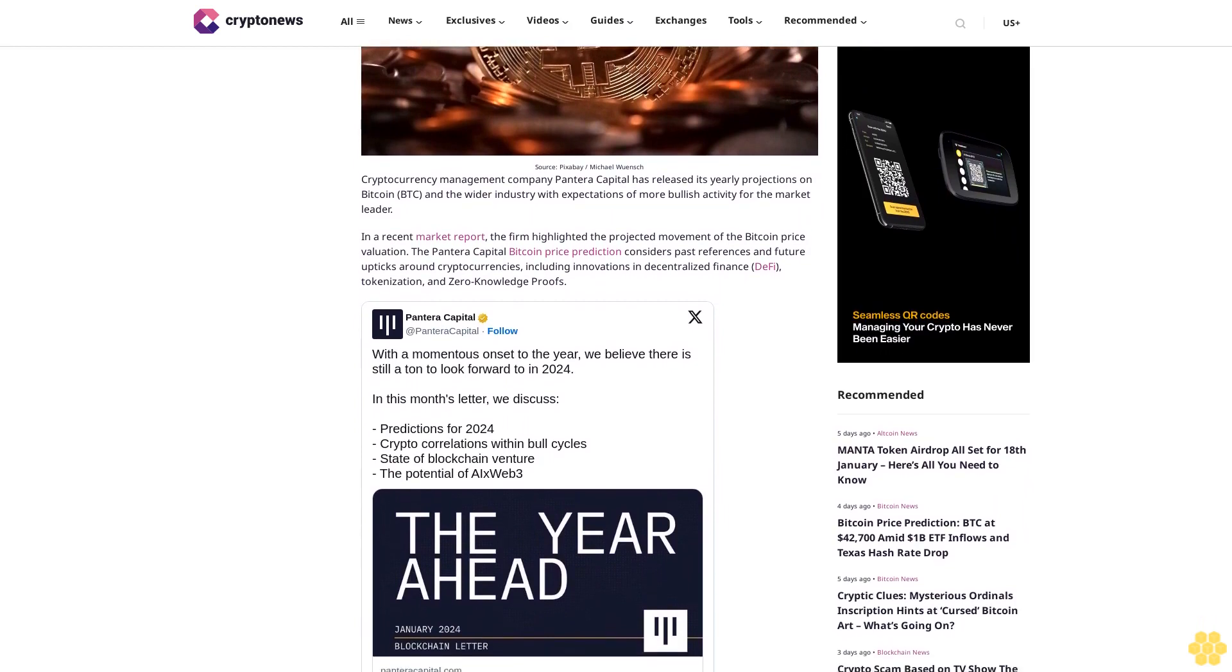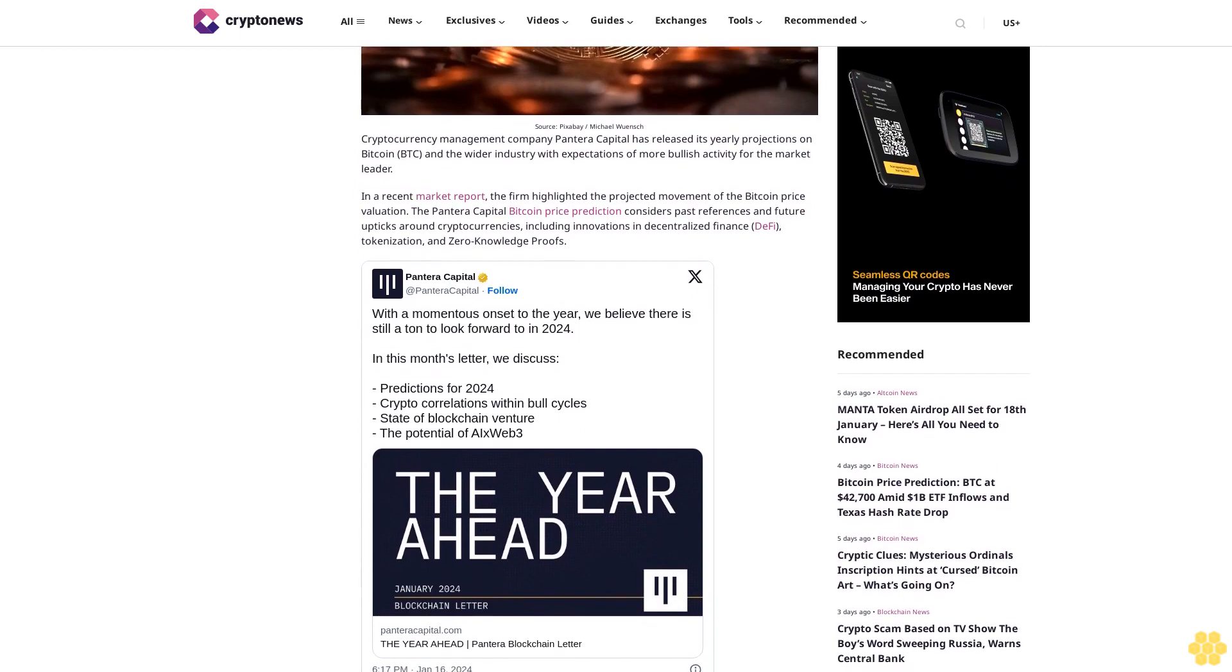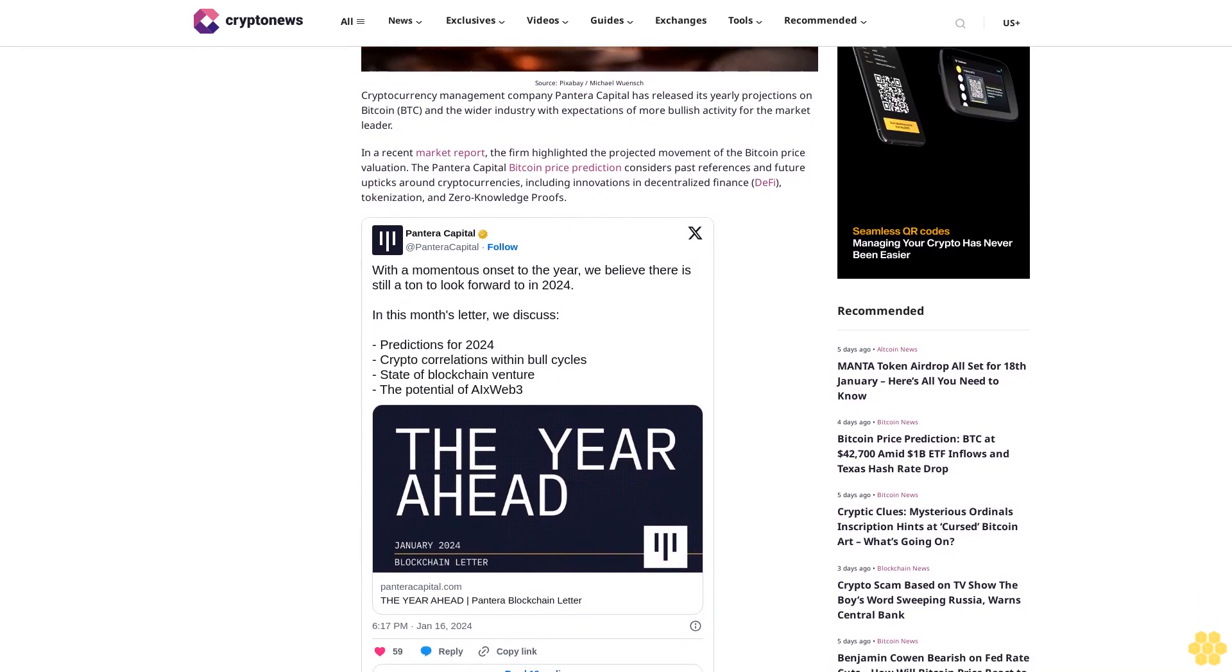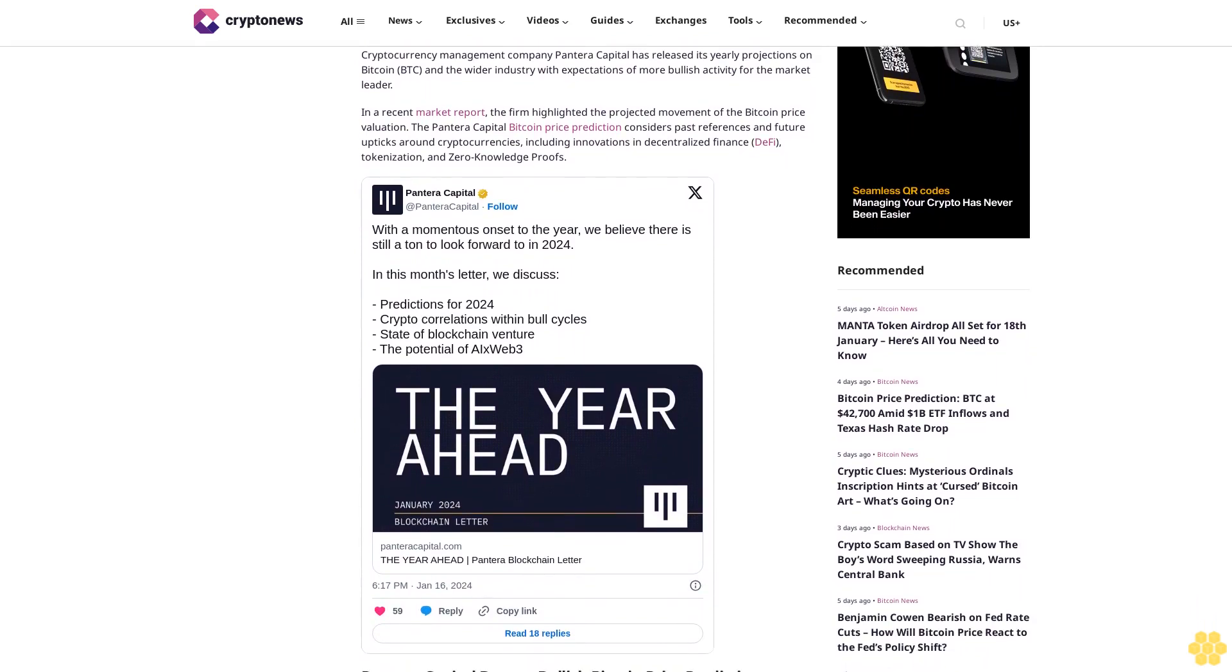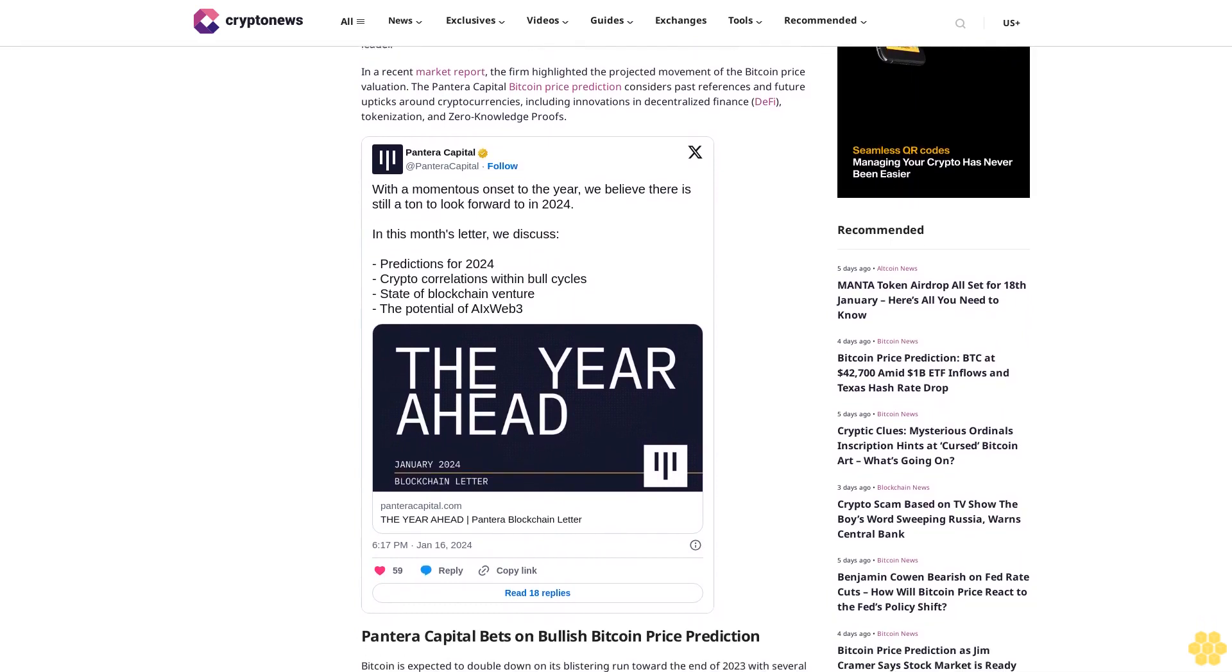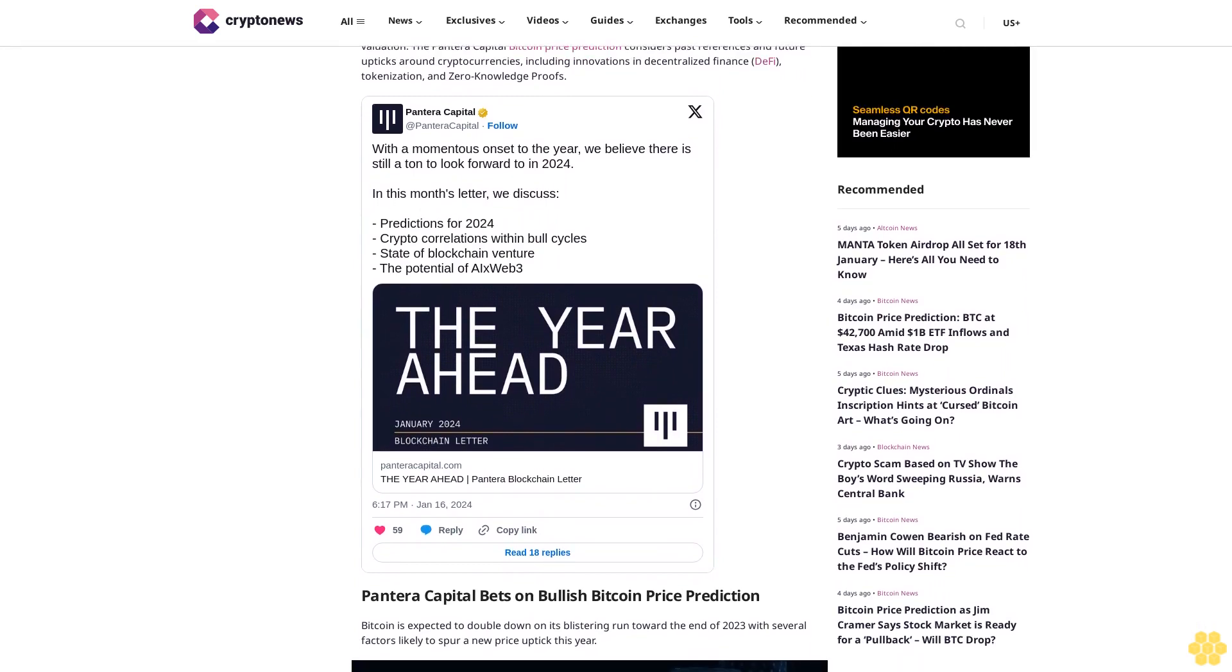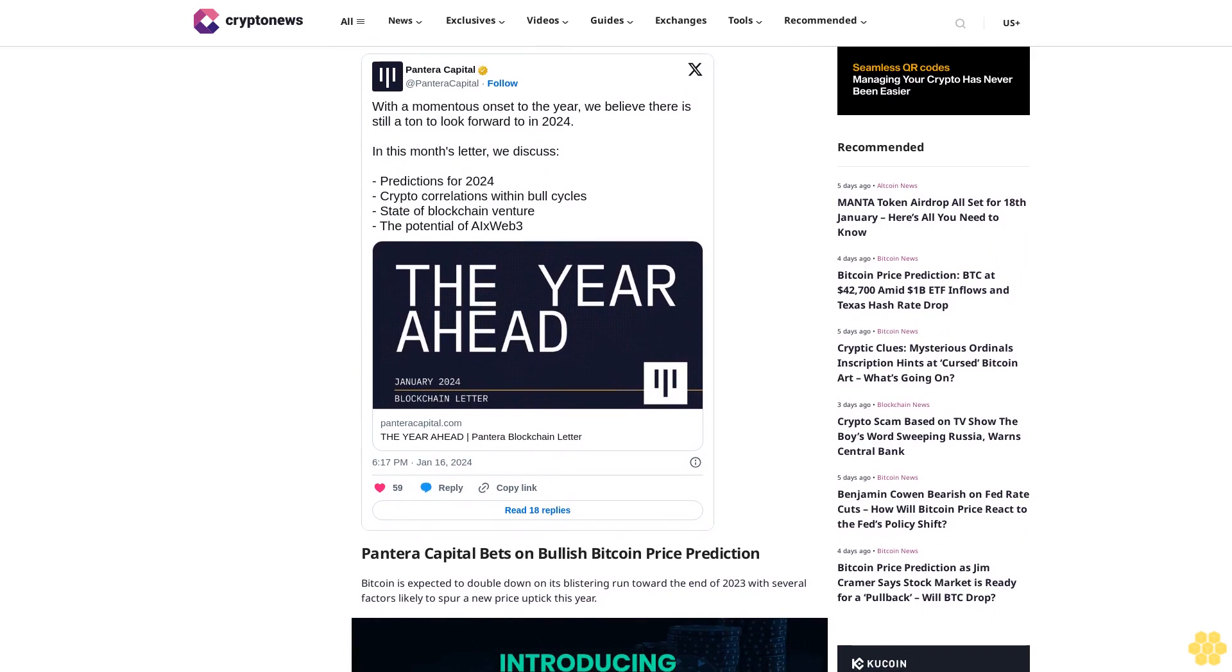Pantera Capital bets on bullish Bitcoin price prediction. Bitcoin is expected to double down on its blistering run toward the end of 2023 with several factors likely to spur a new price uptick this year. According to the report, Bitcoin staged a comeback last year. Its market share rose from 38% in January after a 55% value cut to about 52% in December.